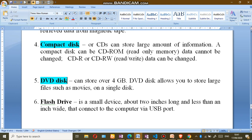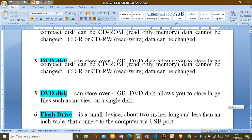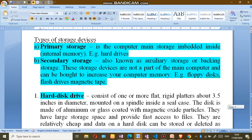The DVD is also a storage device, and DVDs allow you to store large files such as movies on a single disk. We also have the flash drive, a small device about two inches long and less than an inch wide, that connects to the computer via a USB port.